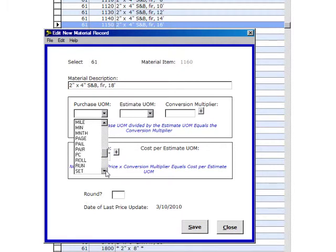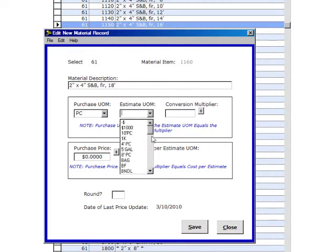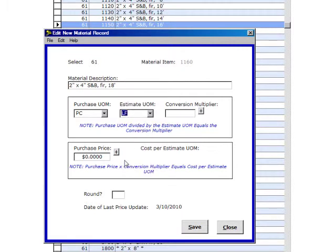Estimating Unit of Measure is going to be by the lineal foot. So we come down here and click on Lineal Feet and plug that in there.